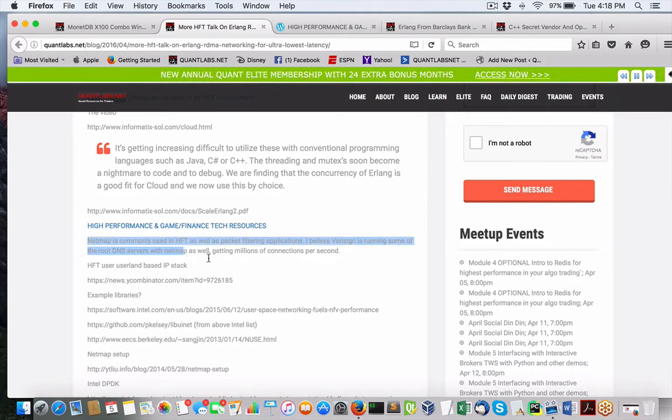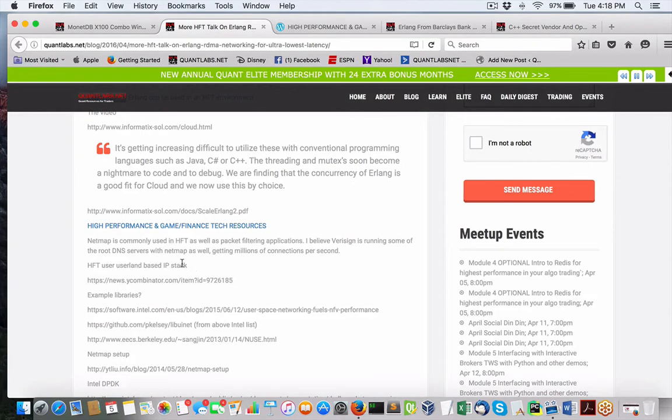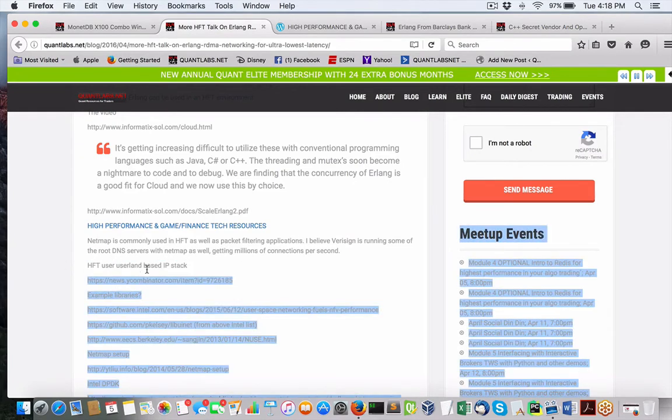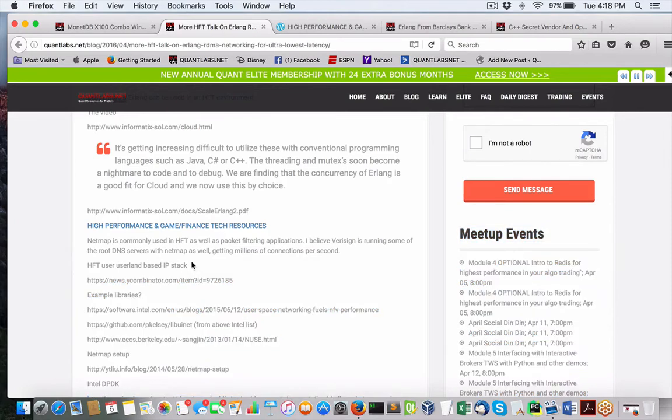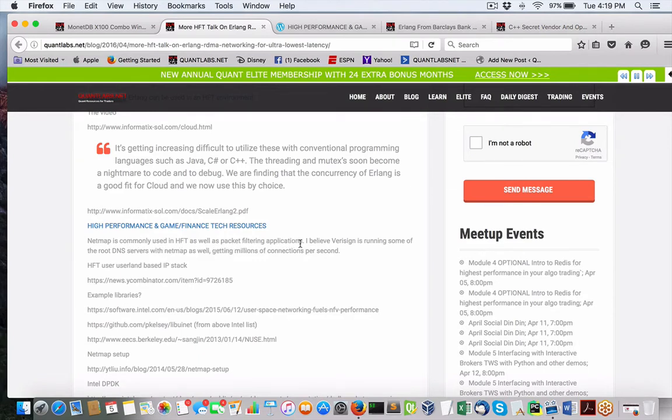Now, let's say you do decide to go with FreeBSD, which I think if you are going to go this route for deployment as an option, you would be better off to use some of the recommended libraries here for network performance. There's this one, NetUser, UserLand-based IP stack. And then this one, NetMap is currently used in HFT as well as packet filtering applications.